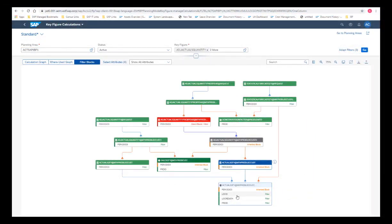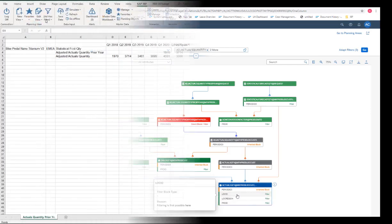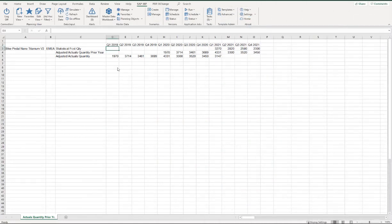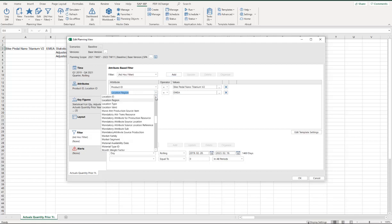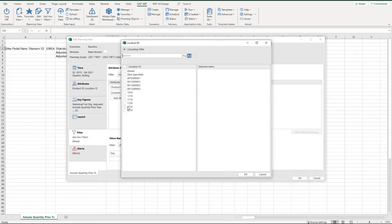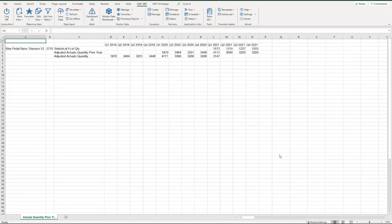So what can Petra do to improve performance if she cannot get rid of the time filter blocks in the calculation? Petra notices that there are filter attributes in the calculation graph — for example, location region, location ID, and product ID — which Oliver could use effectively for filtering from the level of the stored key figures. She has two options. First, she can ask Oliver to use other dimensions and attributes for filtering. For example, instead of using the region, he could use the location ID in his queries. By changing the aggregation level from region to location and running his query for one specific location ID, he can reduce the data volume. Filtering for the location ID is not blocked by any calculations, so the dataset can already be filtered and the data volume reduced at the level of the stored key figure.